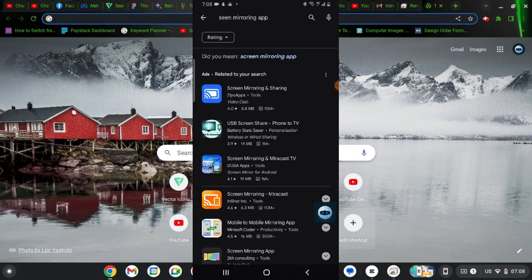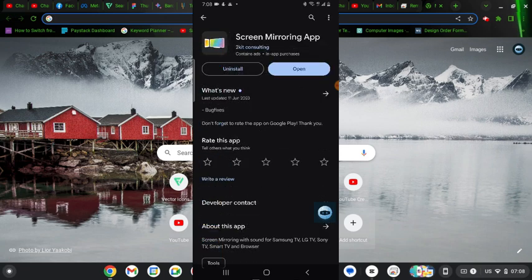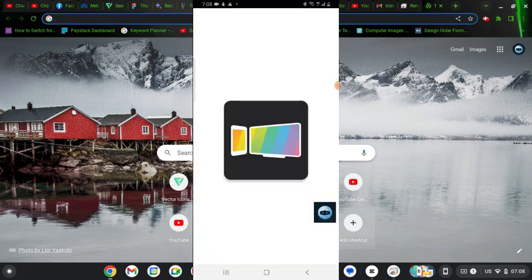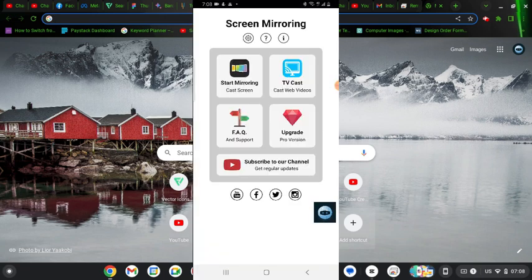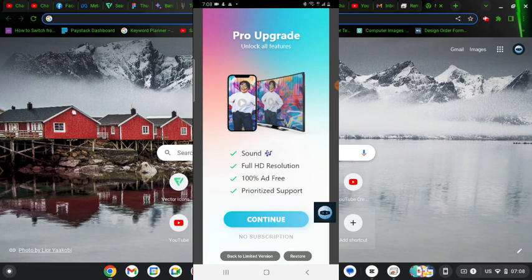There are some other ones and they actually work differently but this is the one I use right now. So once you have it downloaded go ahead and open that up. It actually has a premium version, so if you want to use the premium version go ahead and make use of the pro version.